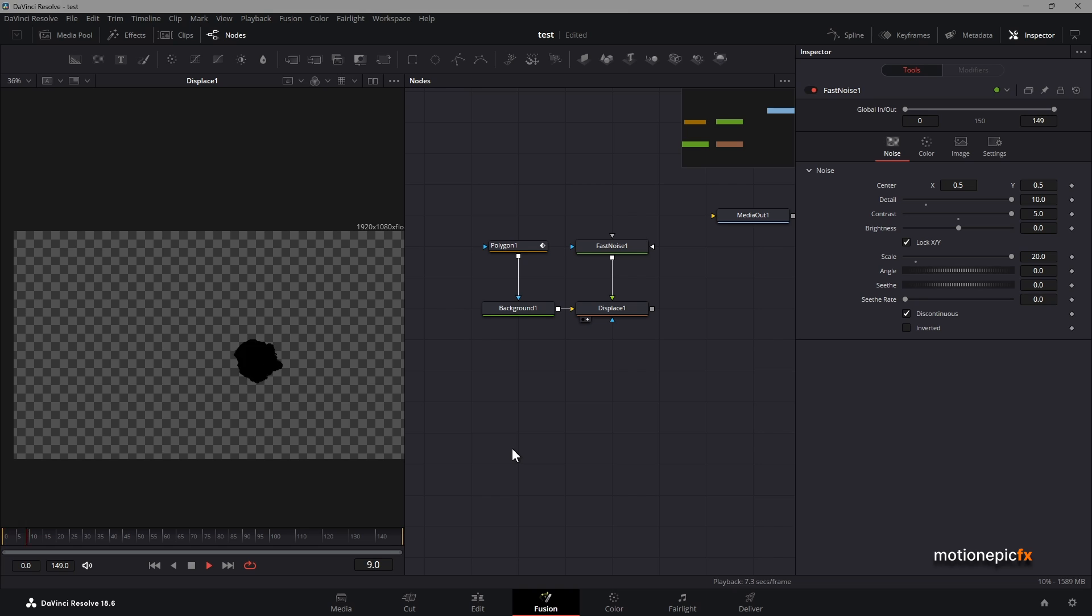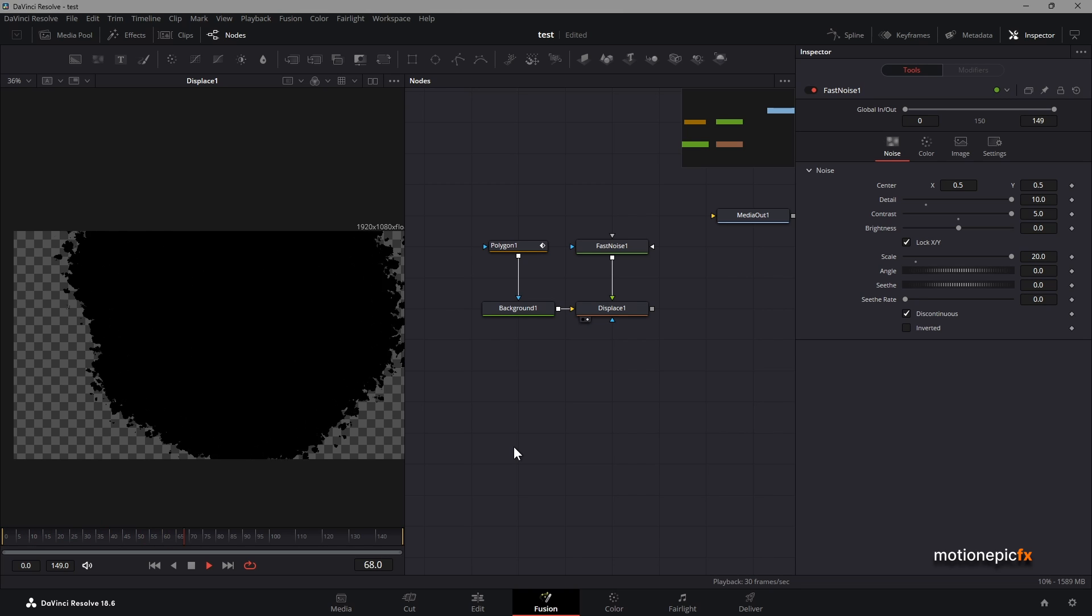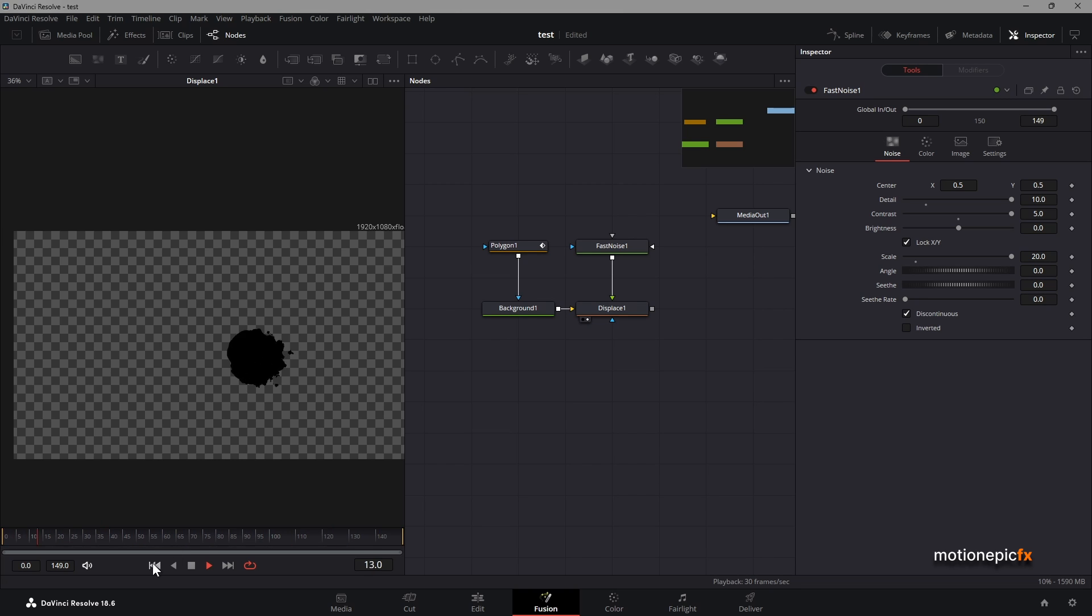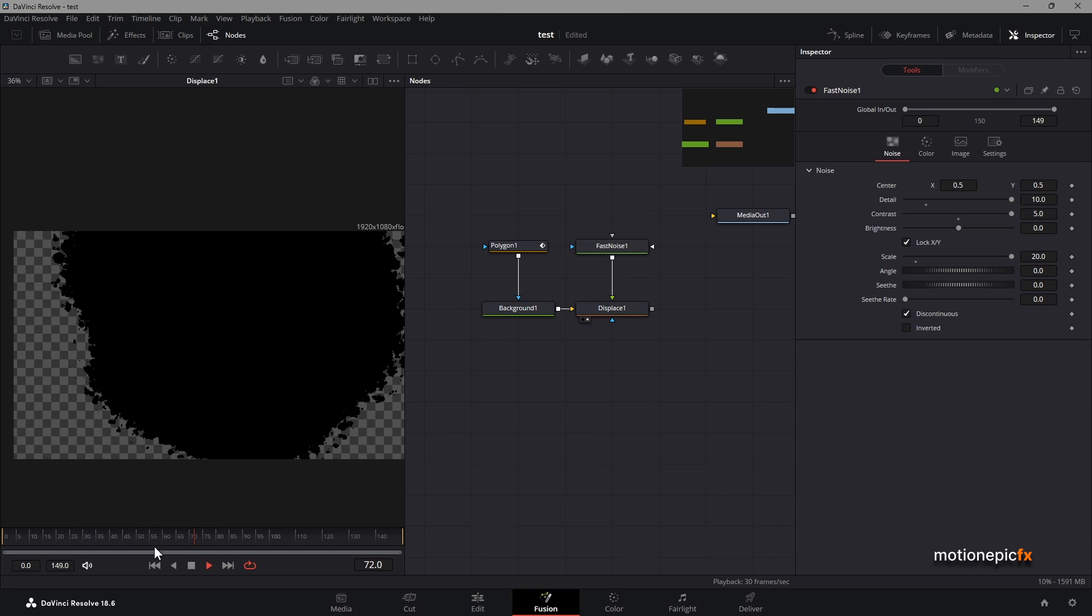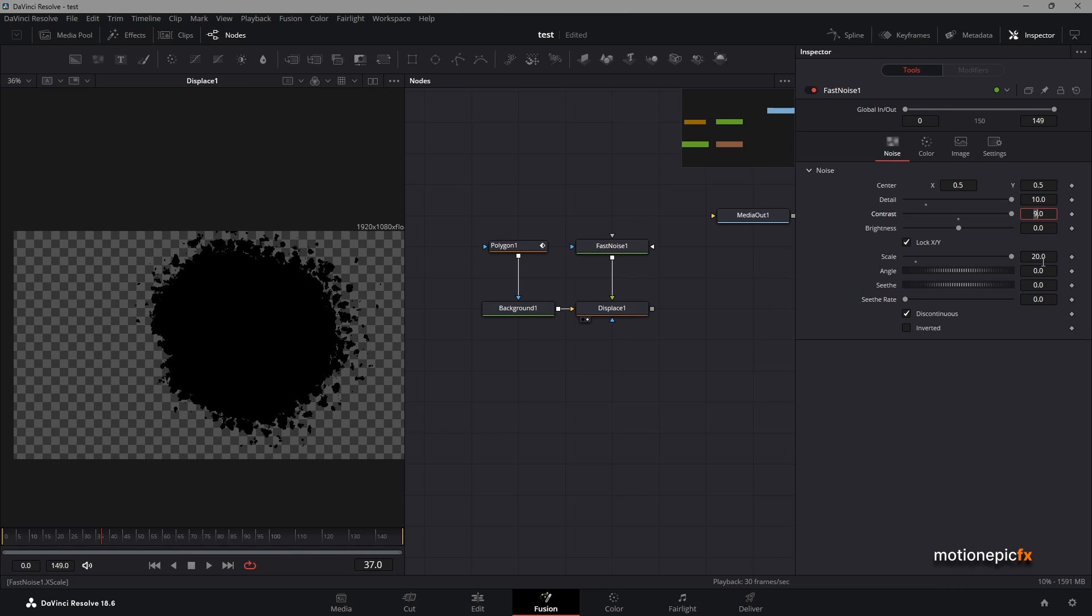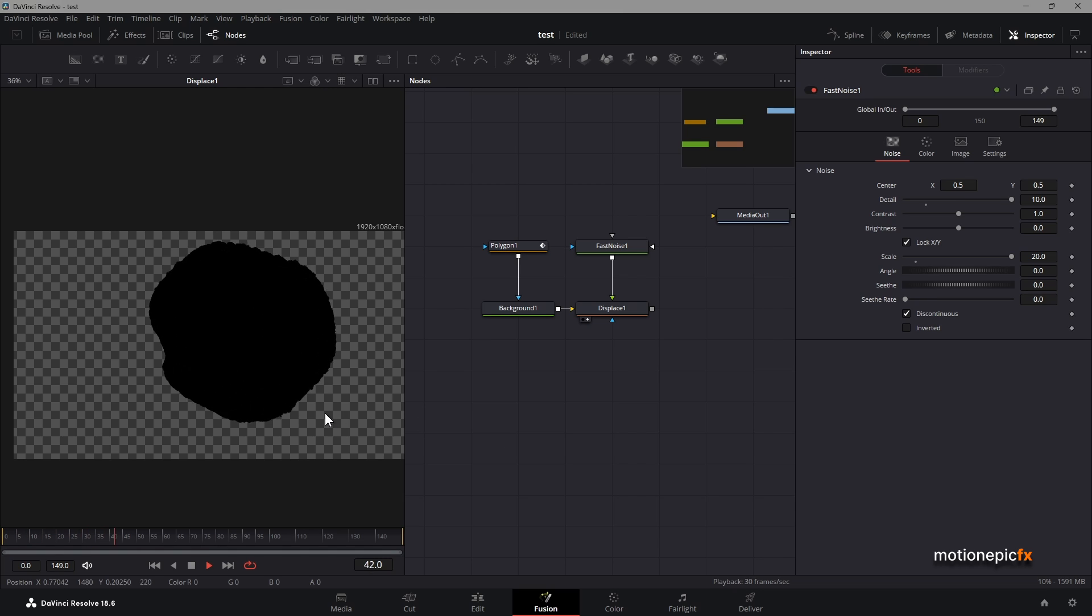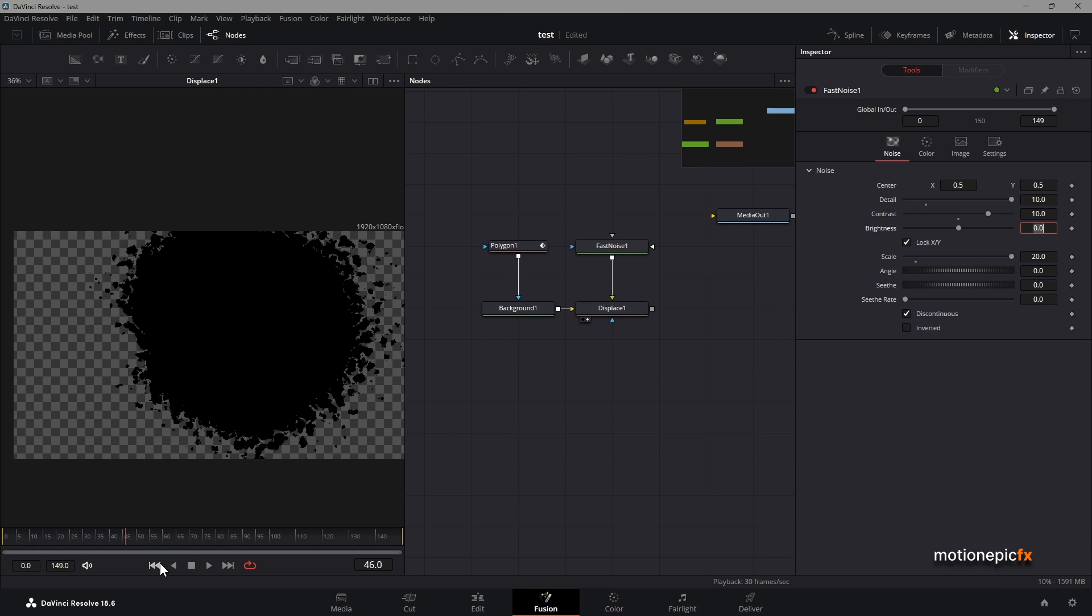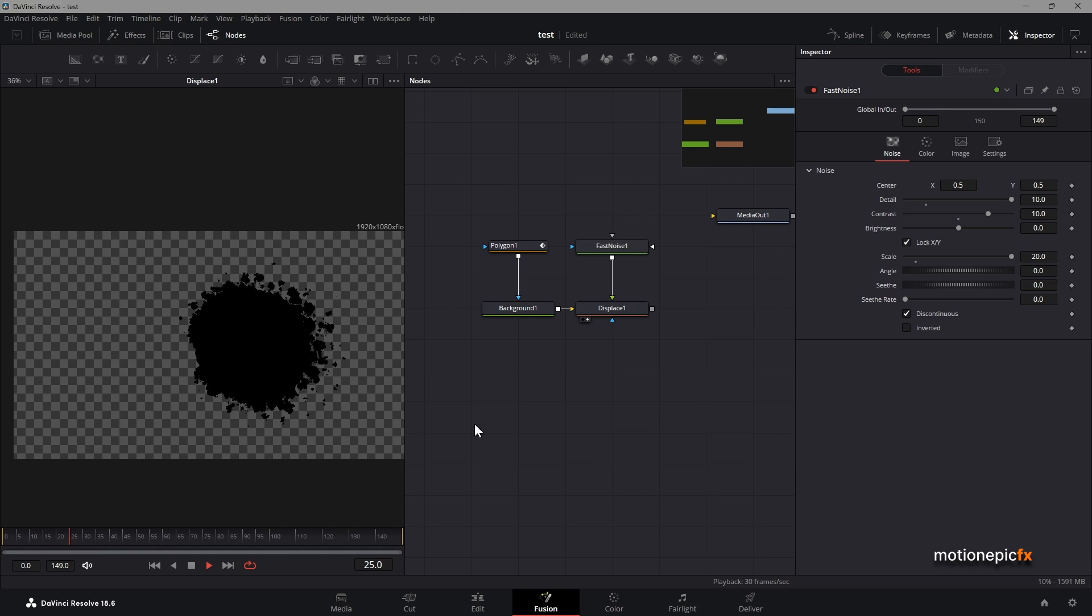Let's play this animation and see what we have so far. Yeah, this looks really cool. You can see that it looks like an incredible animation. Now you can also increase the contrast. If you change the value to something like 10, you can see we have this really cool look.